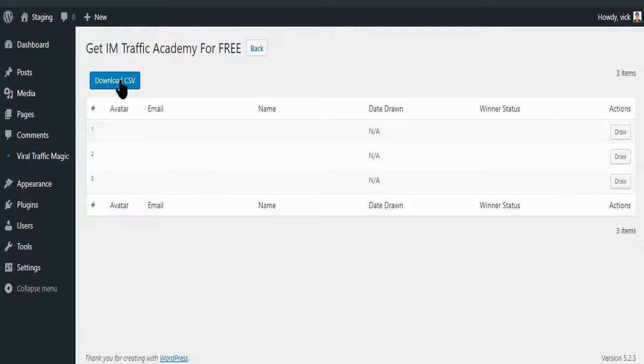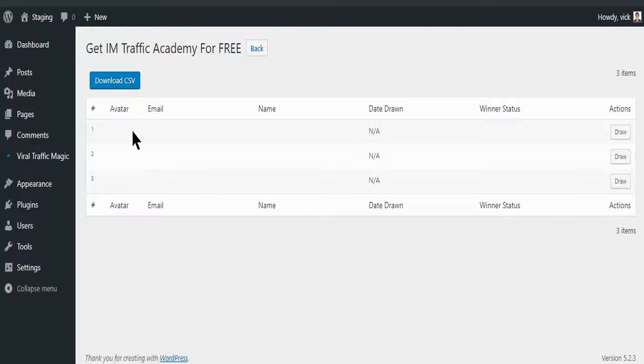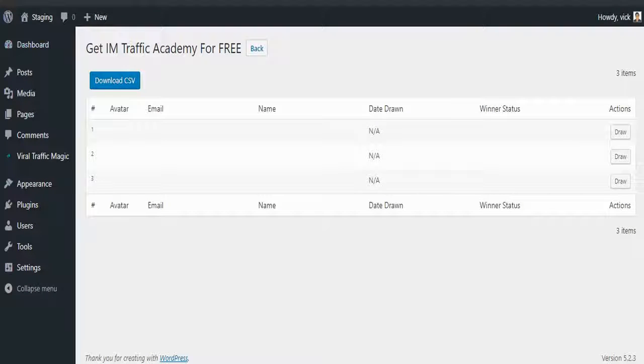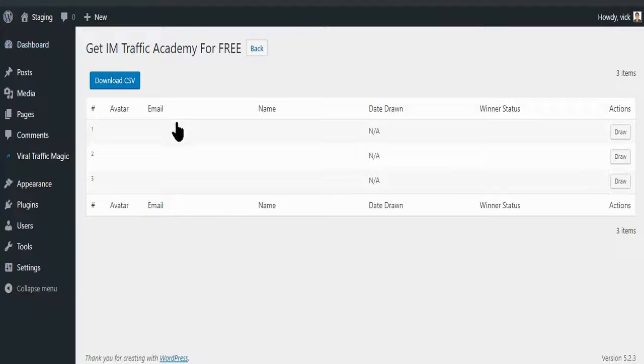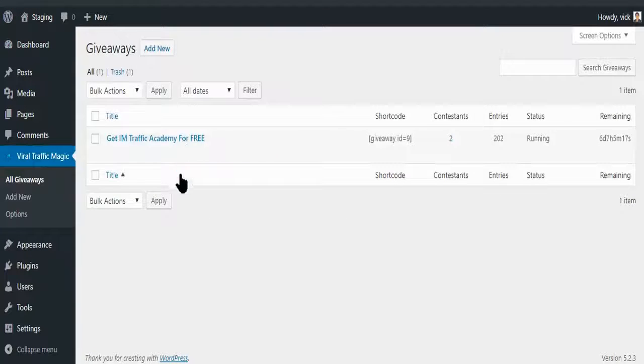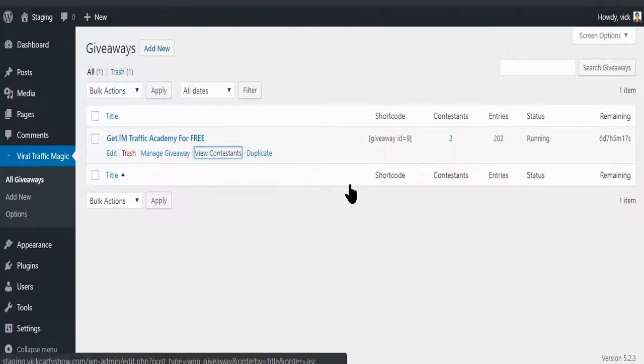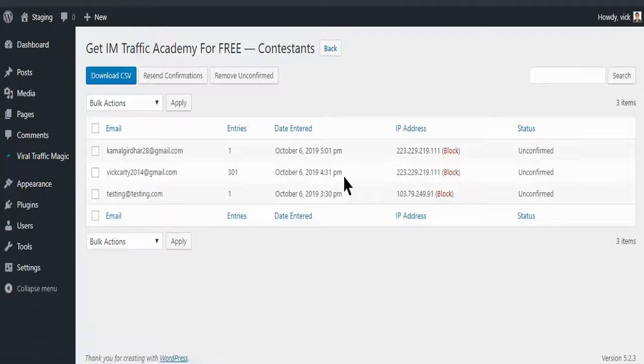You've got autoresponders set up and all the trainings are right inside the members area. You can download the CSV file, get all the leads, contact them again and again, promote any offer. You can just announce the winner on complete autopilot.